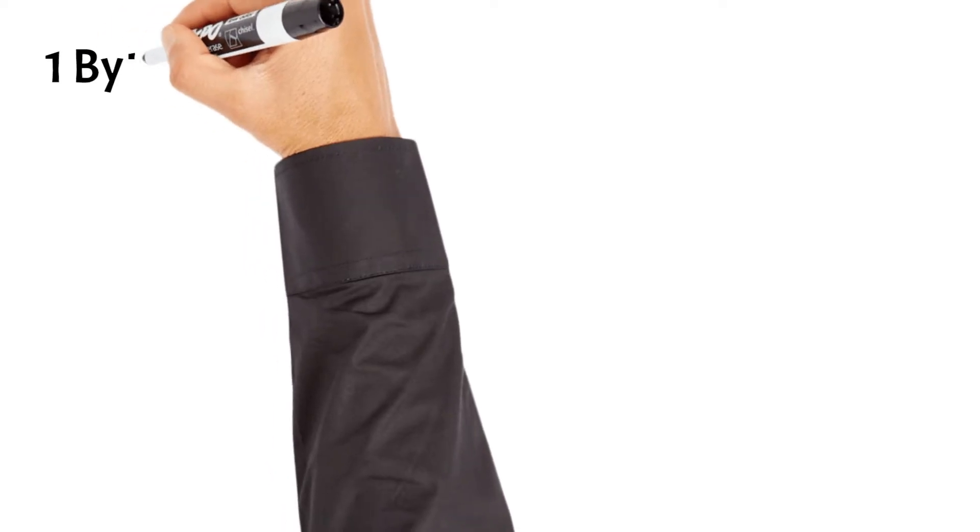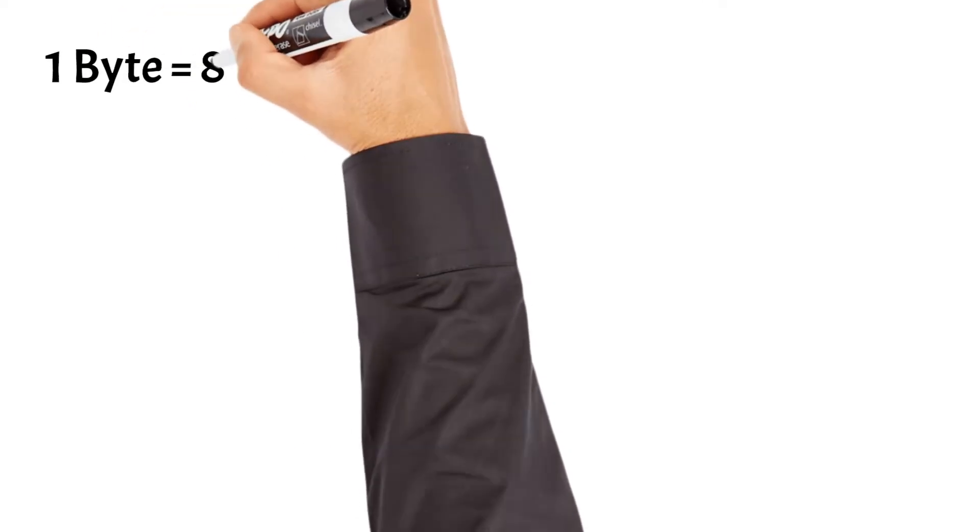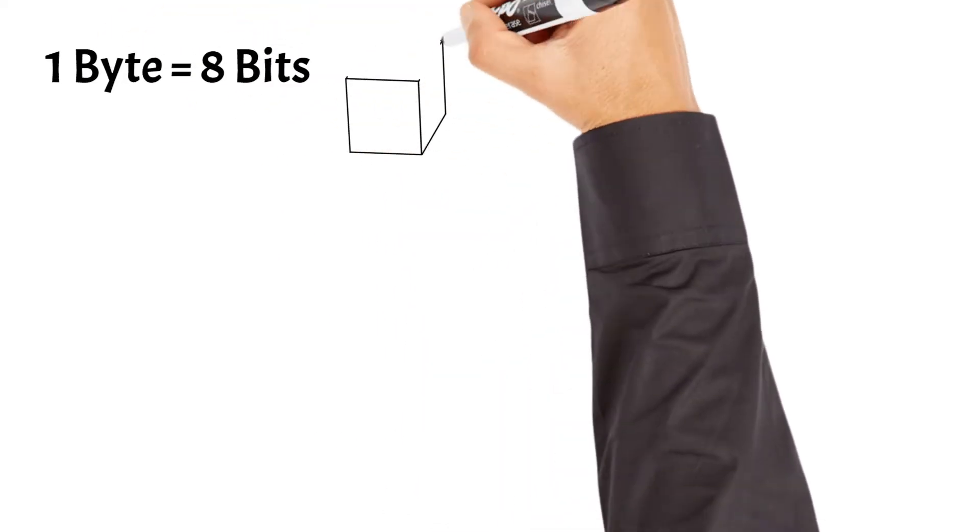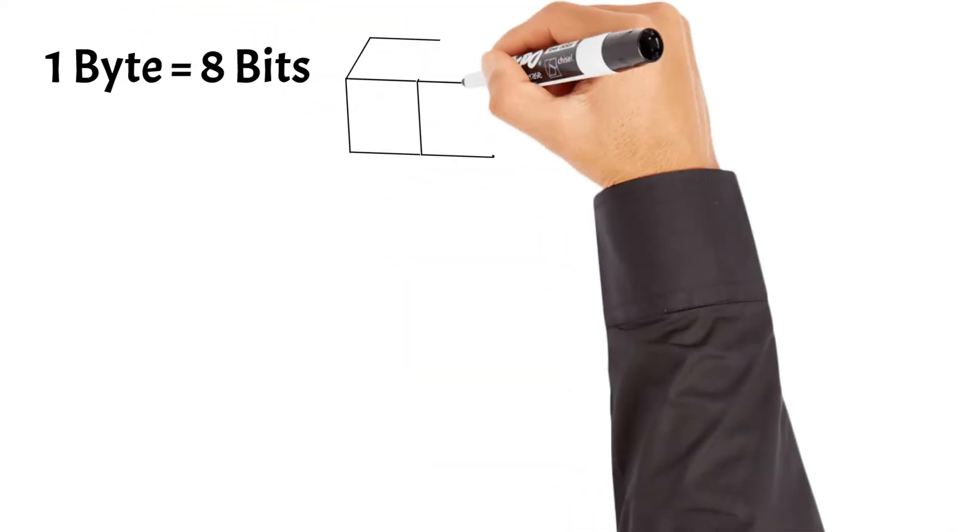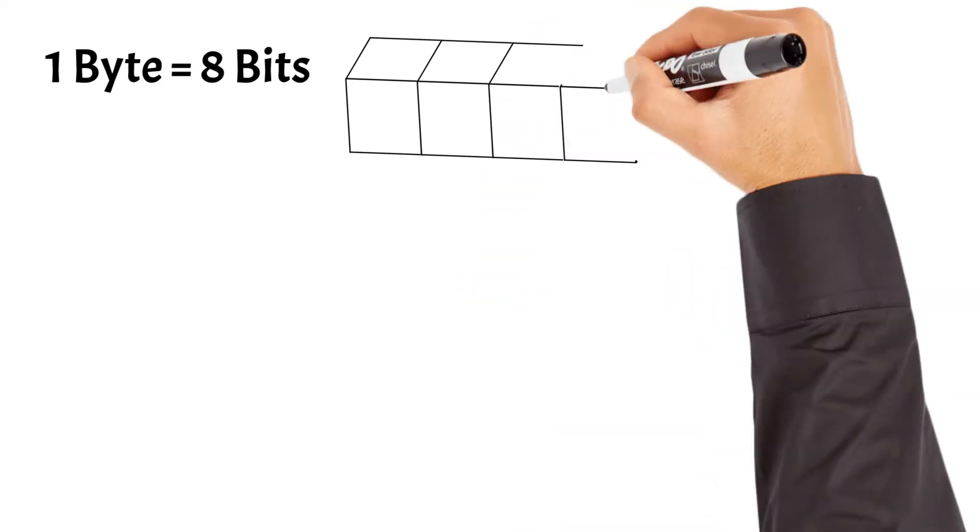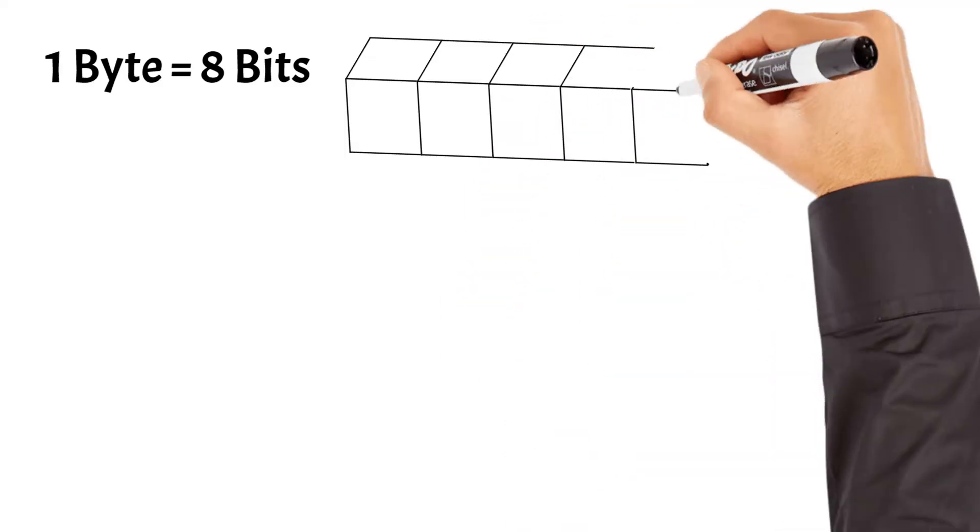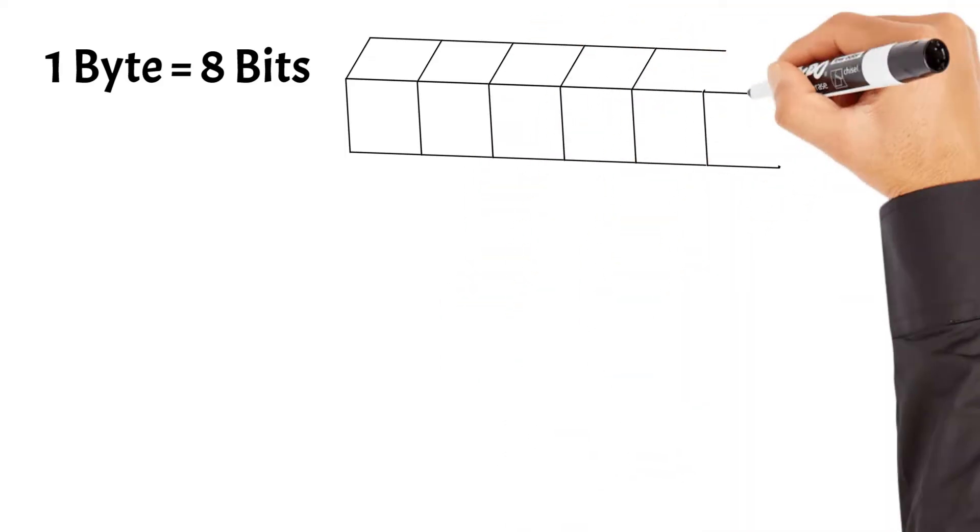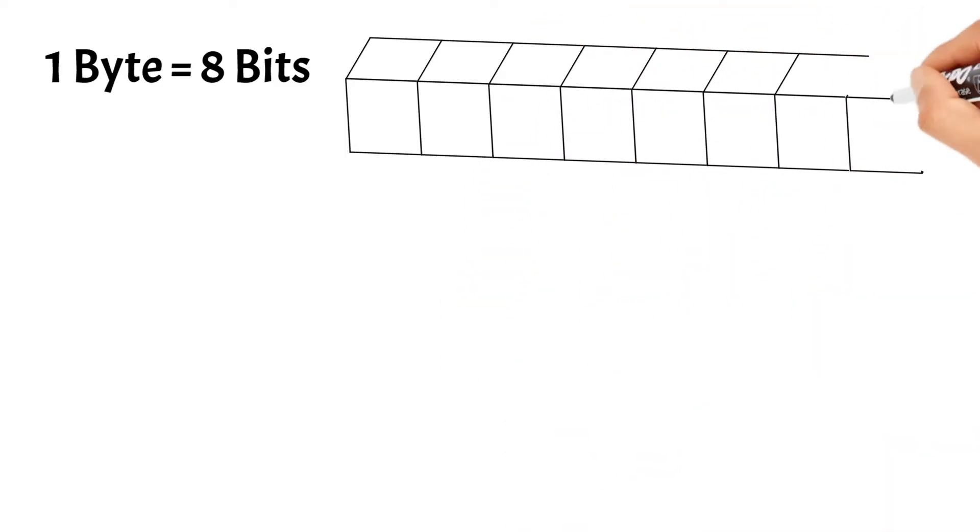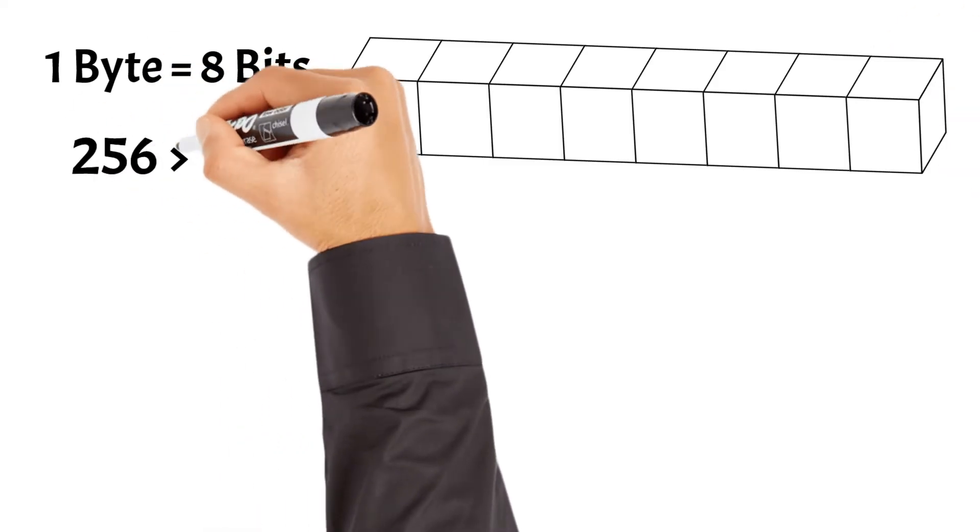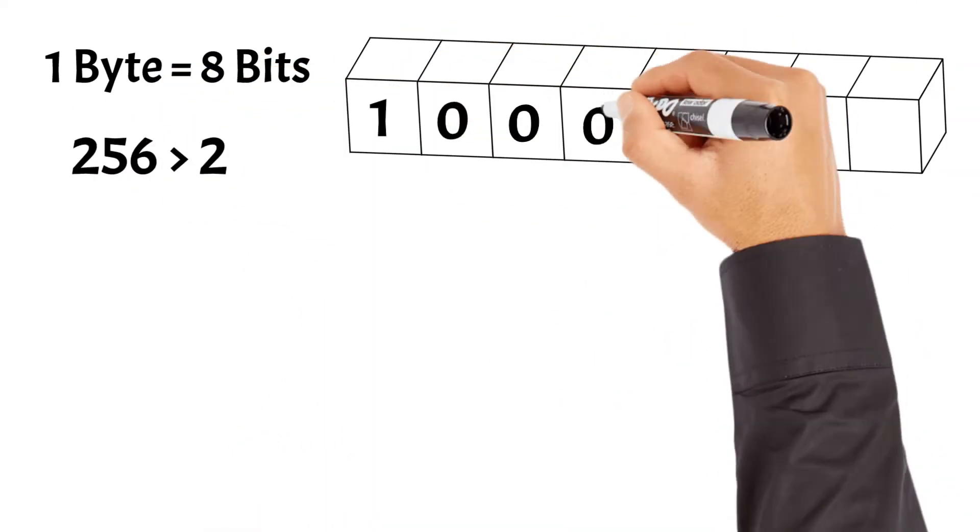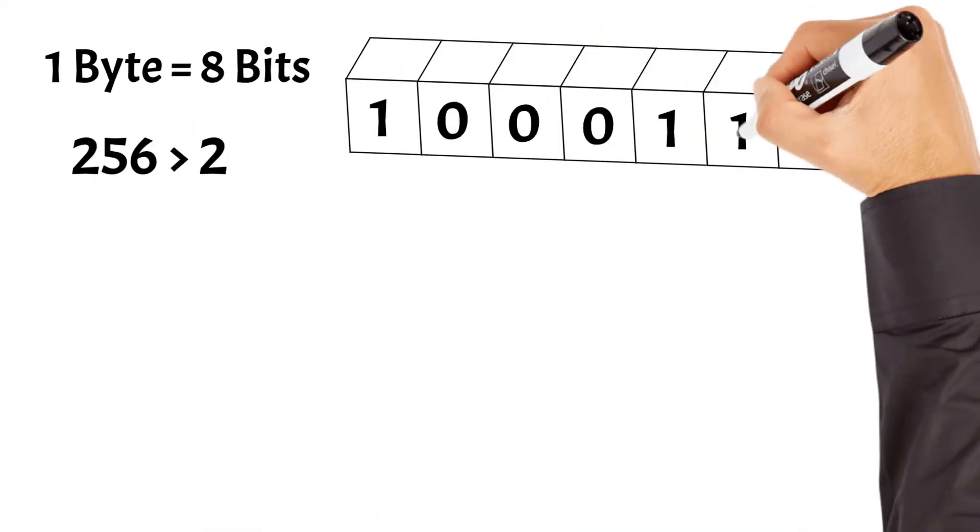Now that we know what a bit is, we can understand what a byte is. A byte is a basic unit of digital information that consists of 8 bits. While a single bit can represent only two values, a byte can represent 256 different values, from 0 to 255, due to the combination of its 8 bits.